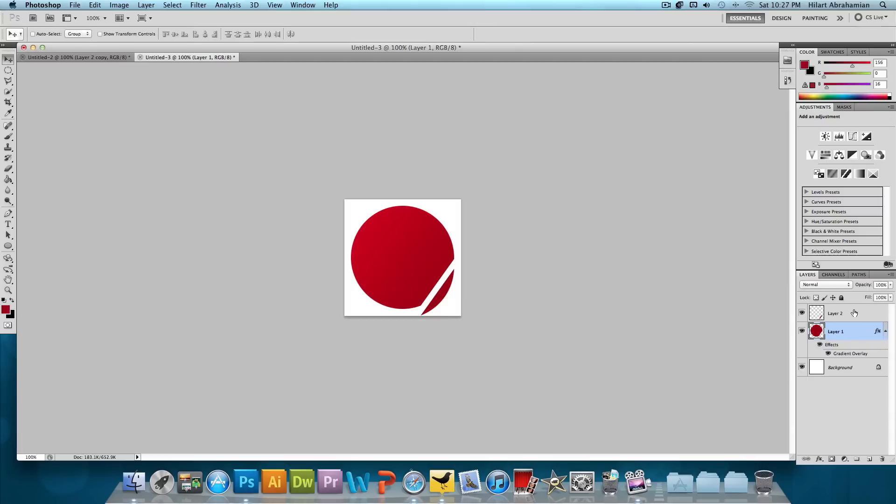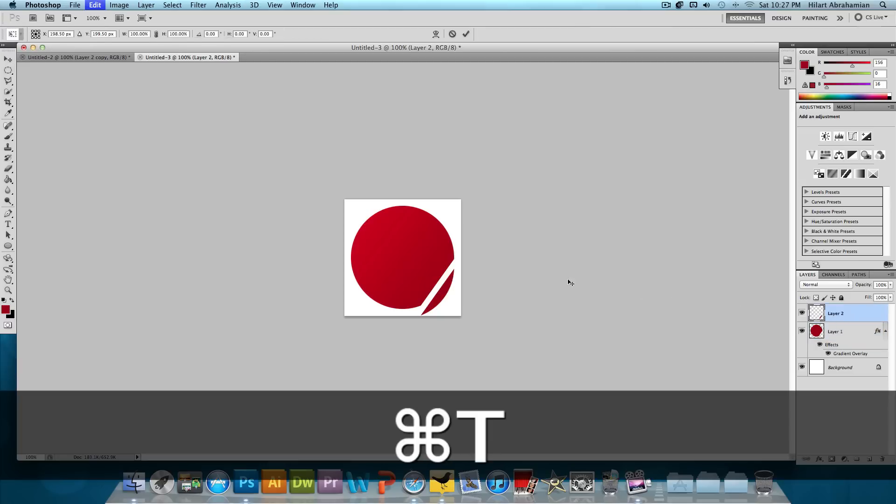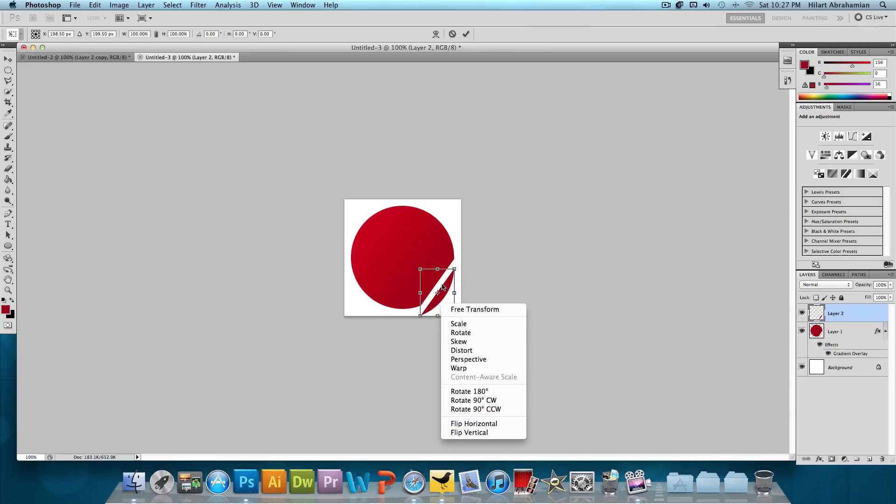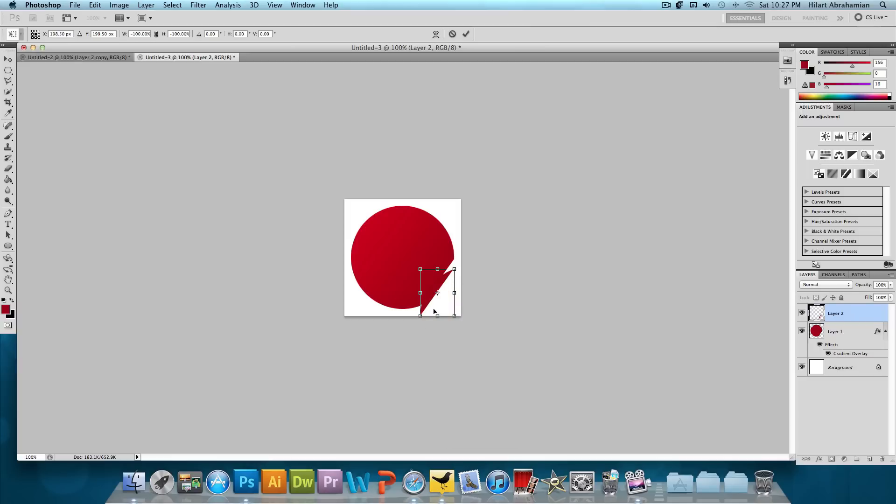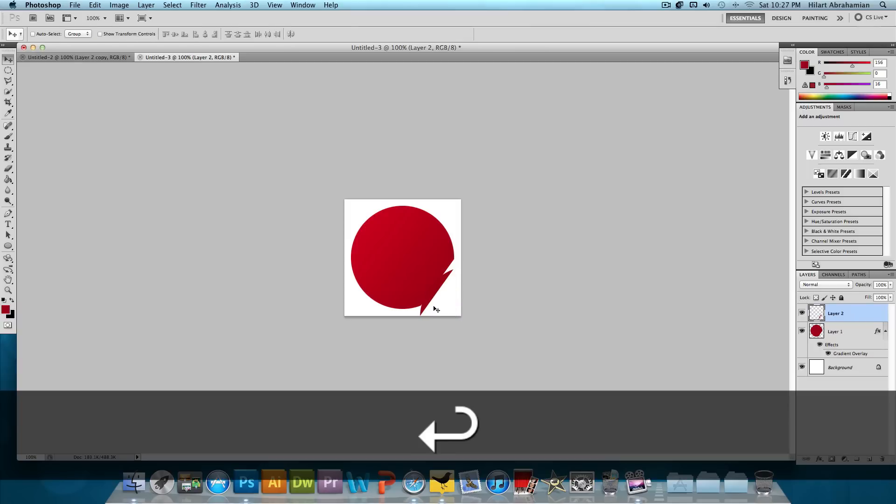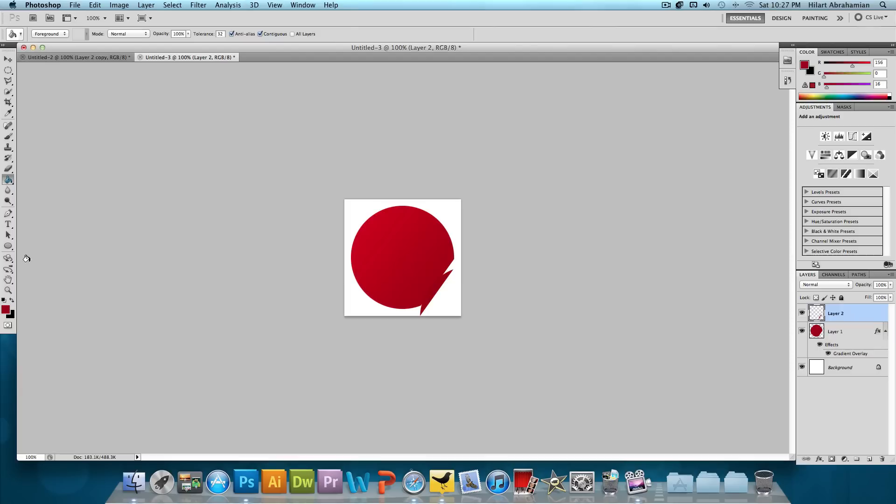So now what we want to do is work on that little snippet that's going to be the curve of the sticker. So we're going to click on that layer. Press Command T or Control T if you're on Windows. Right click within that square and click Rotate 180 degrees. And just press Enter. Now we want to select the paint bucket tool. Select white for the color.